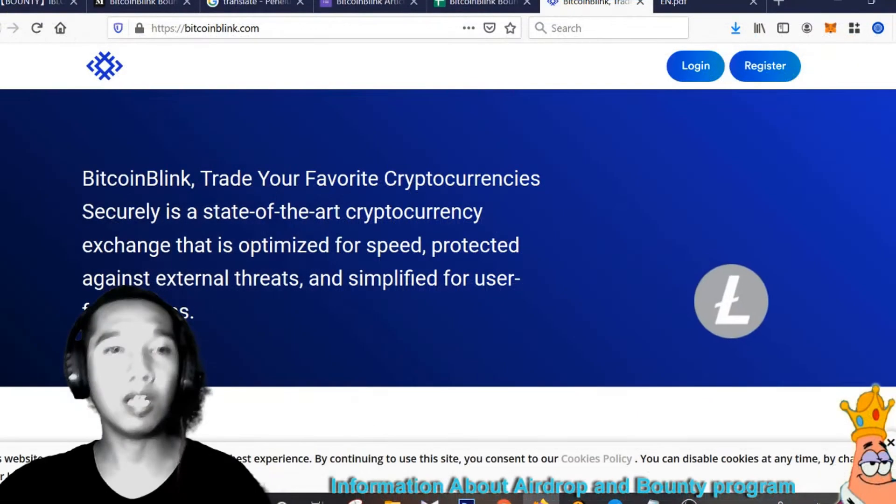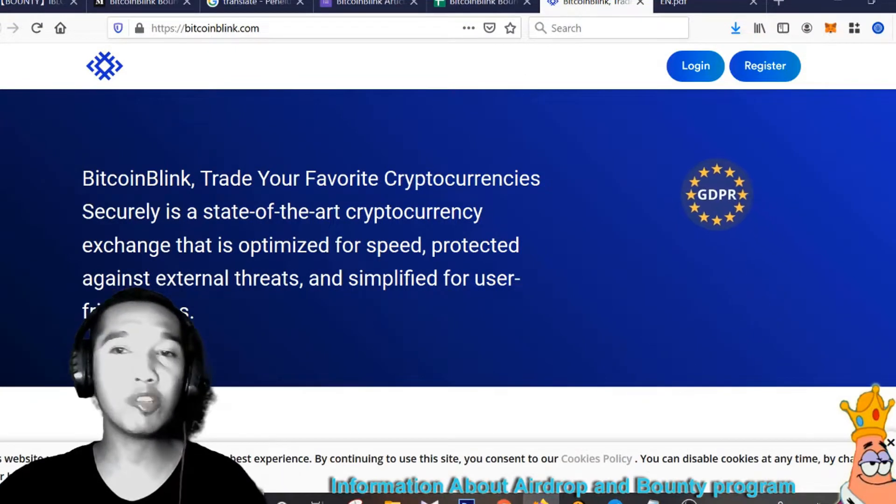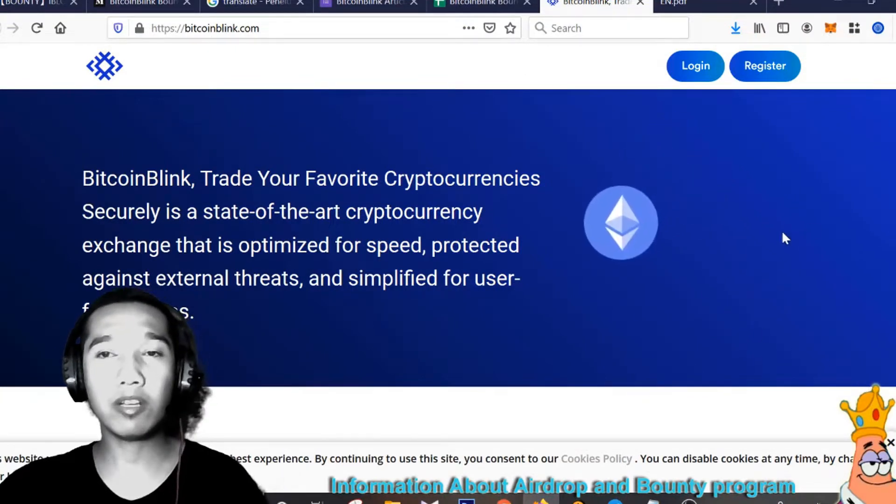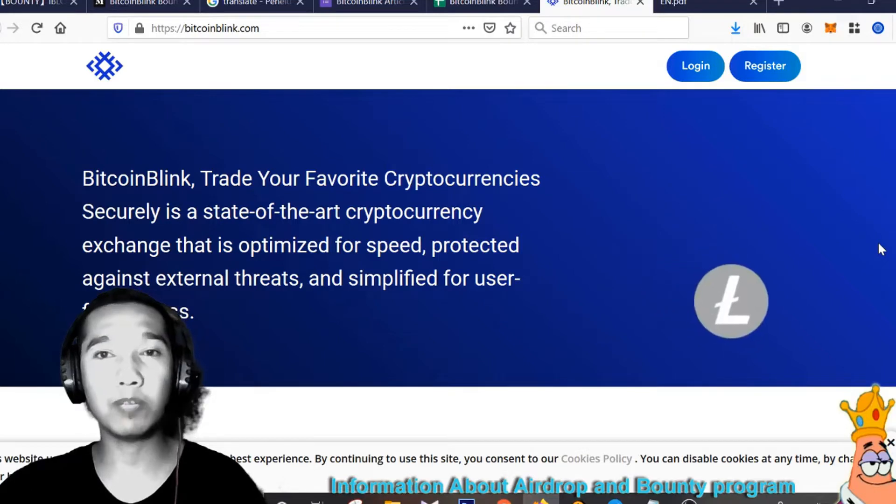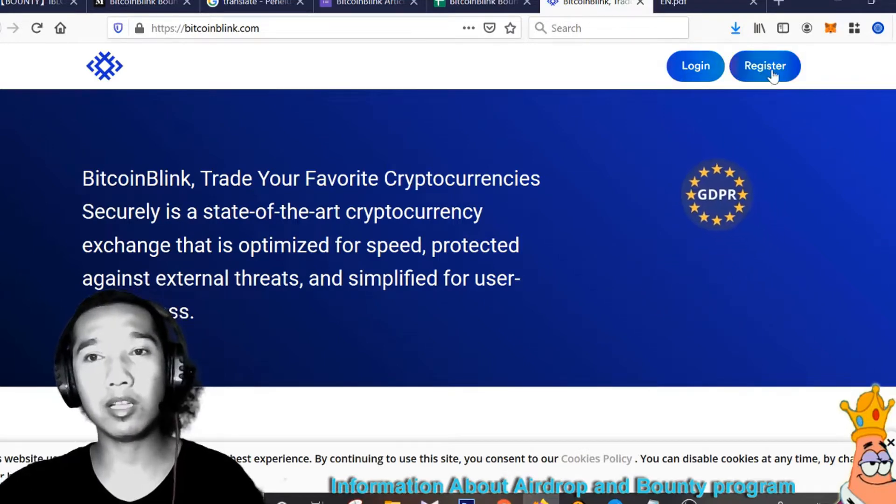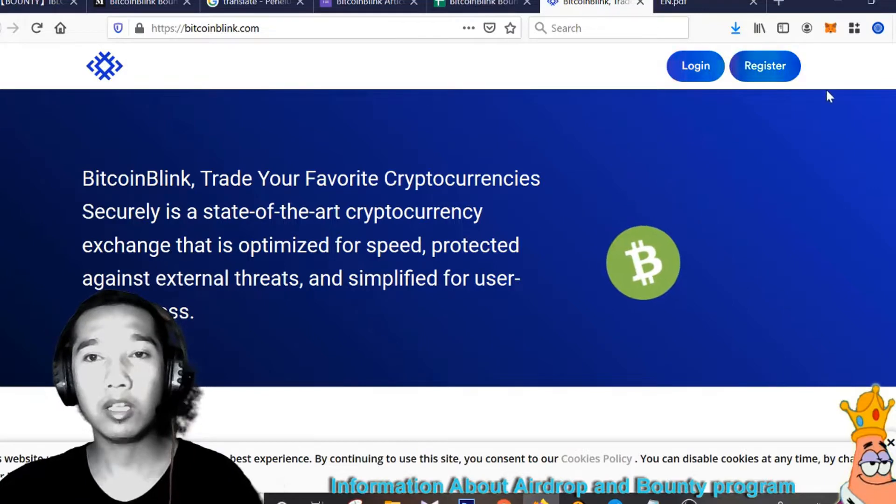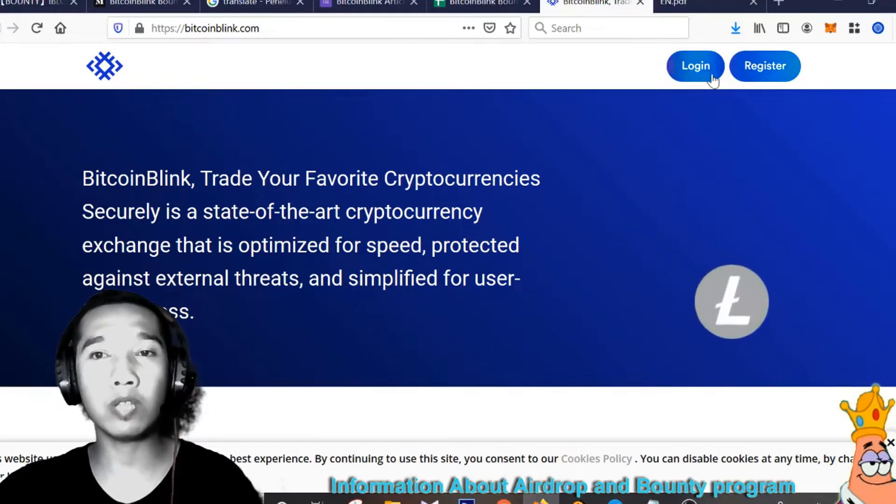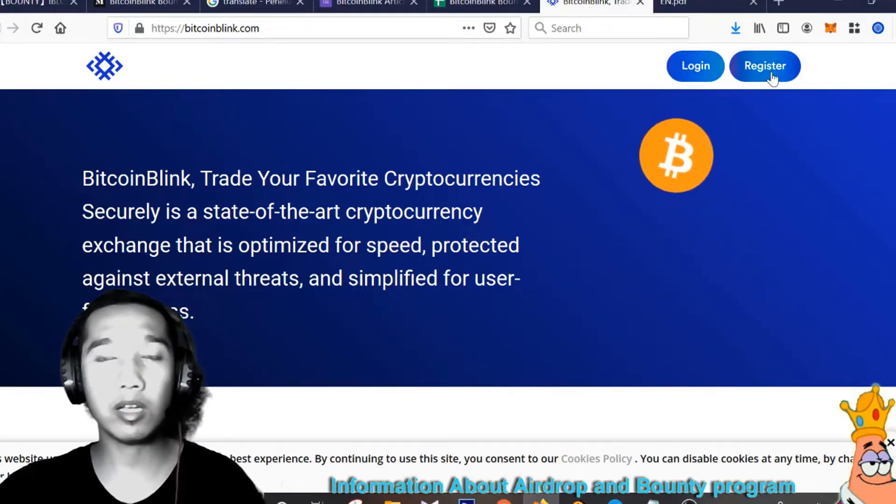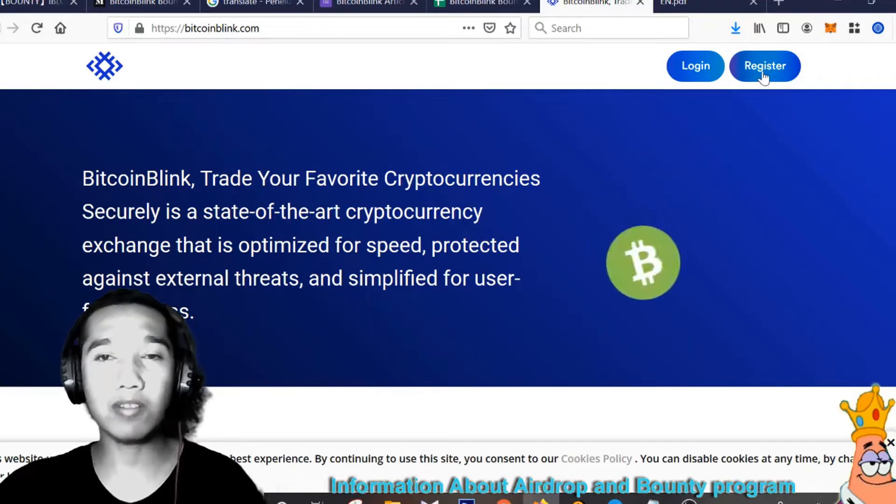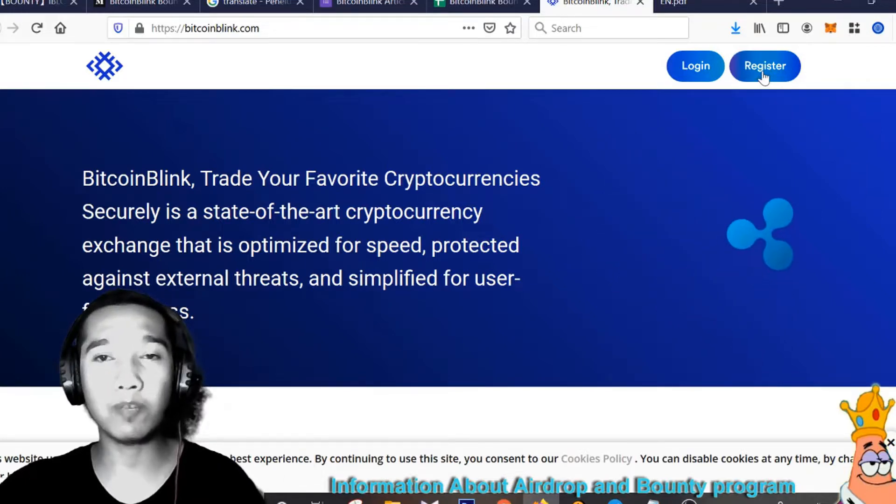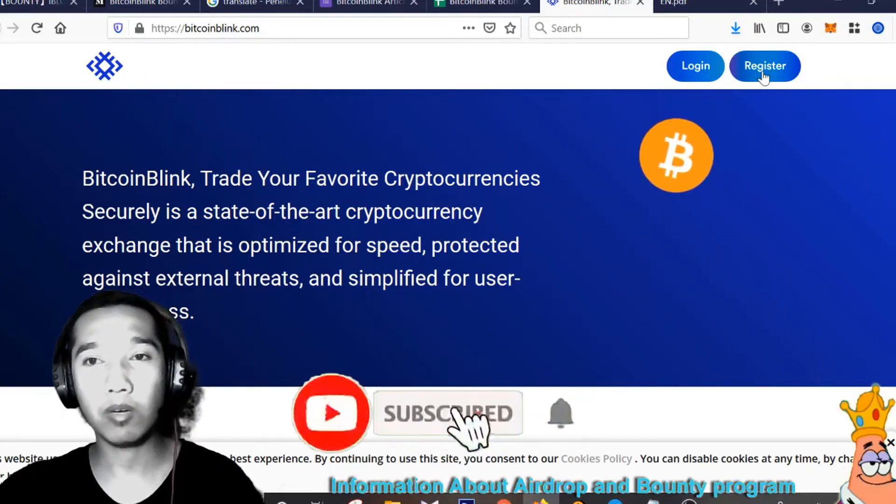First, if you want to buy token Bitcoin Blink, you can register on this website BitcoinBlink.com. You can click here, registration to buy account, and if you have an account, you can log in to buy token right now. I want to register Bitcoin Blink, I want to buy token Bitcoin Blink right now.